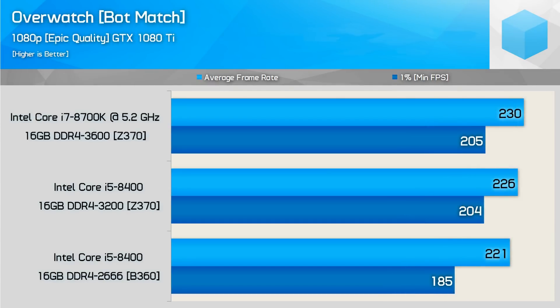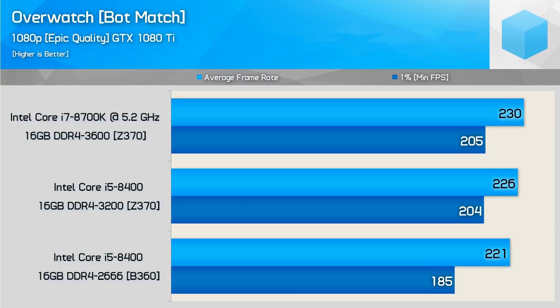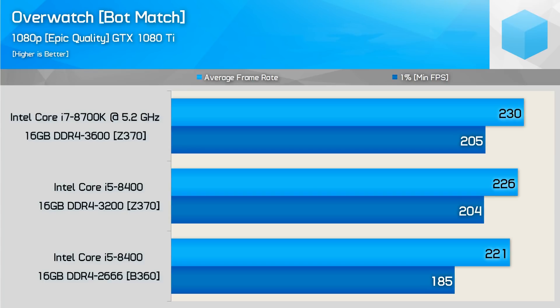Moving on over to Overwatch, we see the i7 pushing 230 frames per second average versus 221 on the i5-8400, bringing us to only 4% difference. 205 on the 1% low versus 185, and that's good for an 11% increase. The difference between the two memory timings, we have 226 on the 3,200 versus 221, which is good for only 2%, and then we have 204 on the minimum FPS versus 185, and that is good for 10%. So it's very clear to see that the memory increase here is actually more beneficial than the clock speed increase, as the minimum frame per second on 3,200 is almost the same as the overclocked i7.